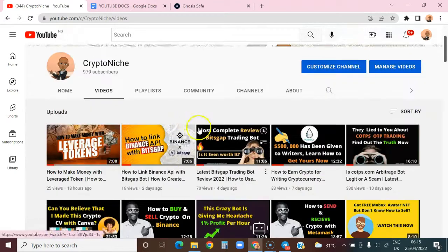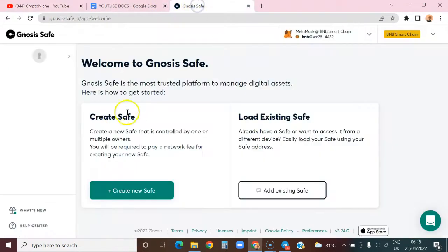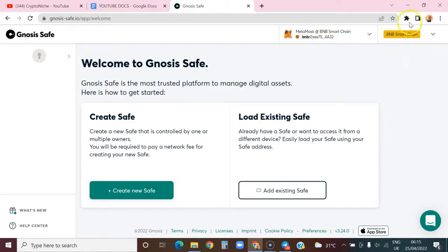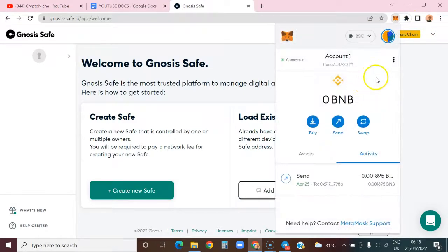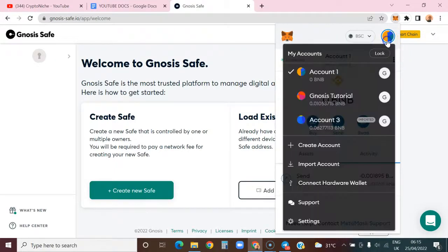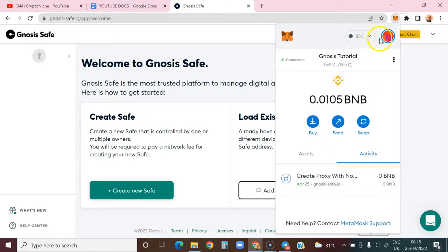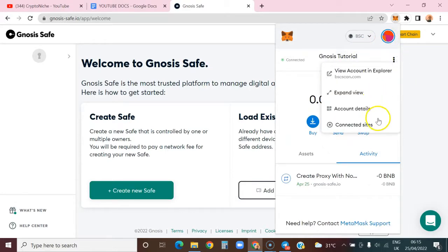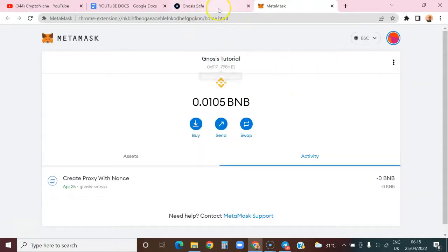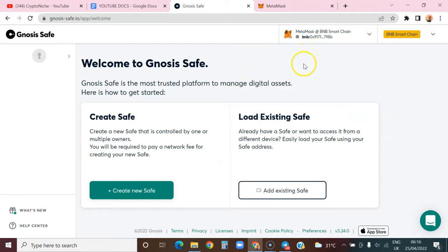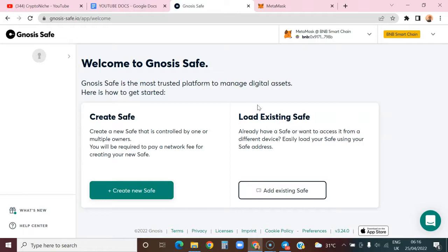Let's get started. I've connected to the Binance Smart Chain as you can see from here. Let me expand this - expanded view is required. I prefer expanded view for this tutorial. Here's an important note of warning: if you are creating a multi-sig on Gnosis Safe, you are creating a smart contract in a specific blockchain.